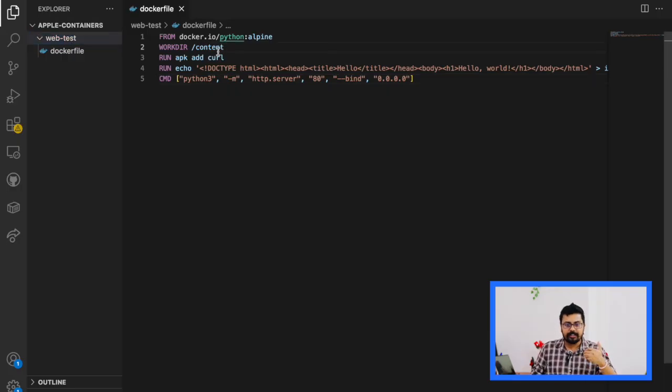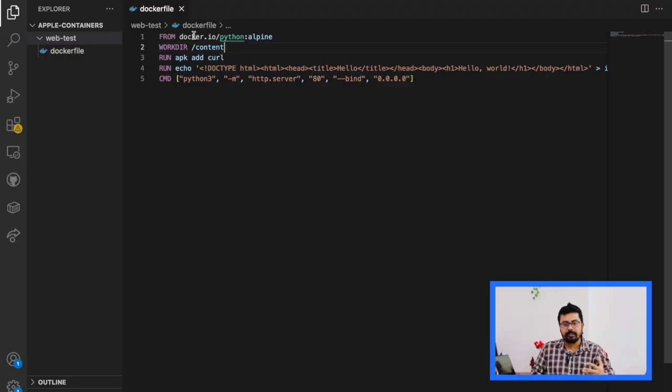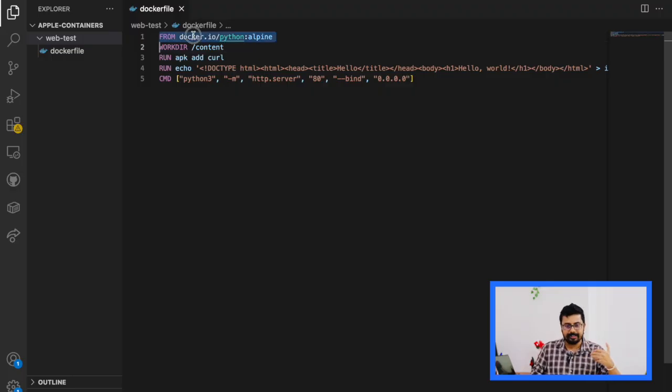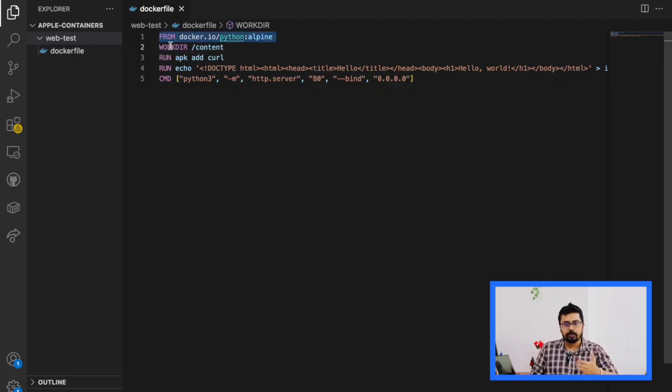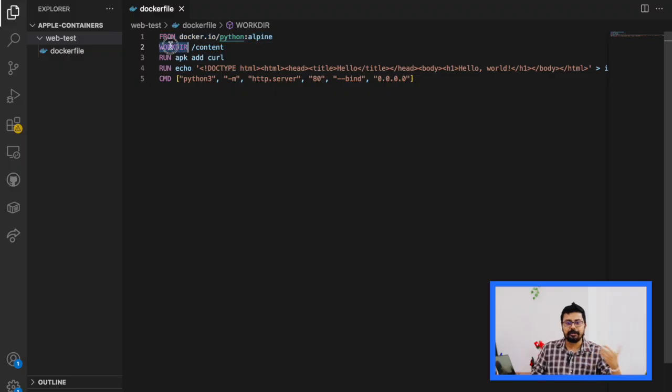What this does is it sets up a small web server using Python and it serves a hello world page, very simple.